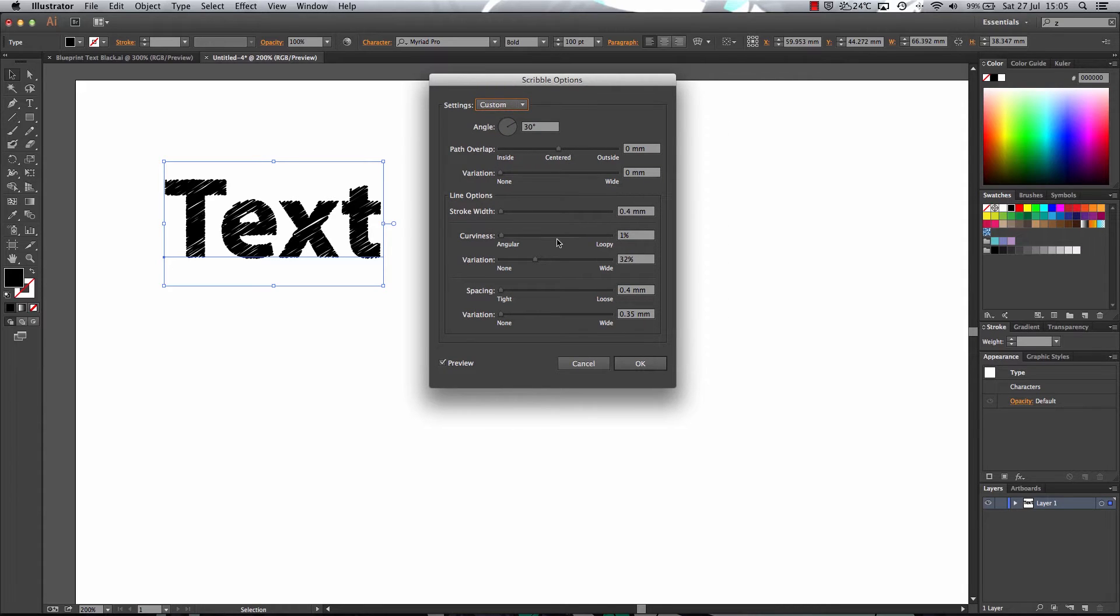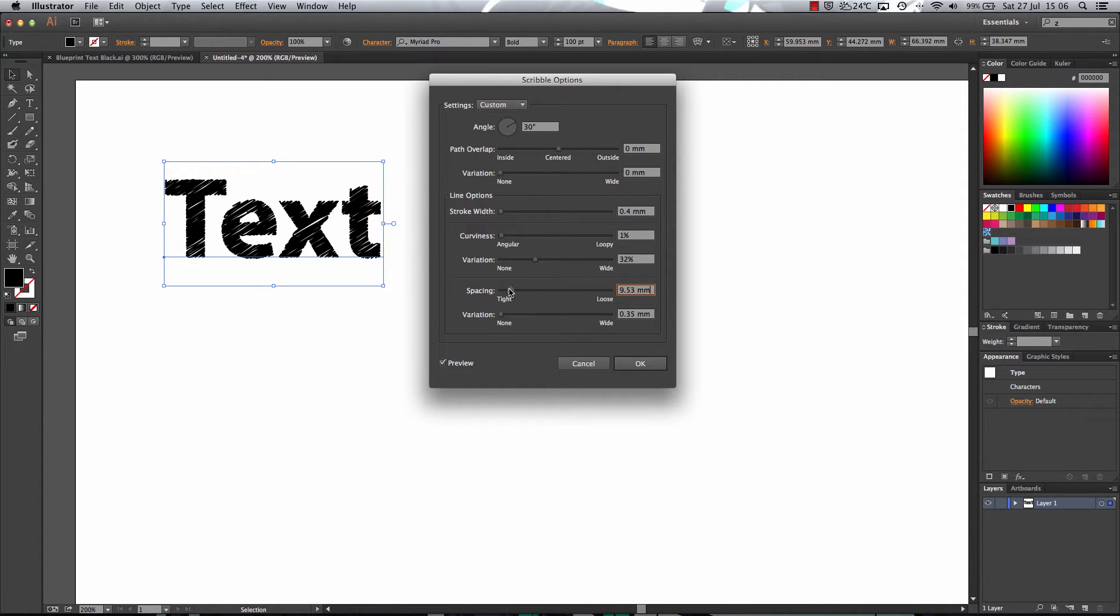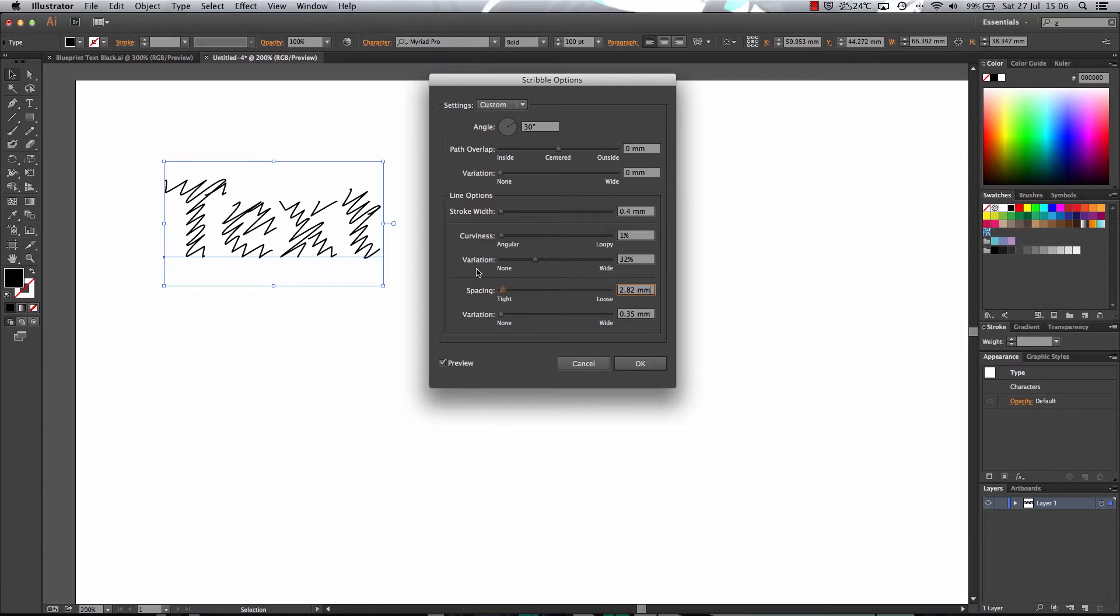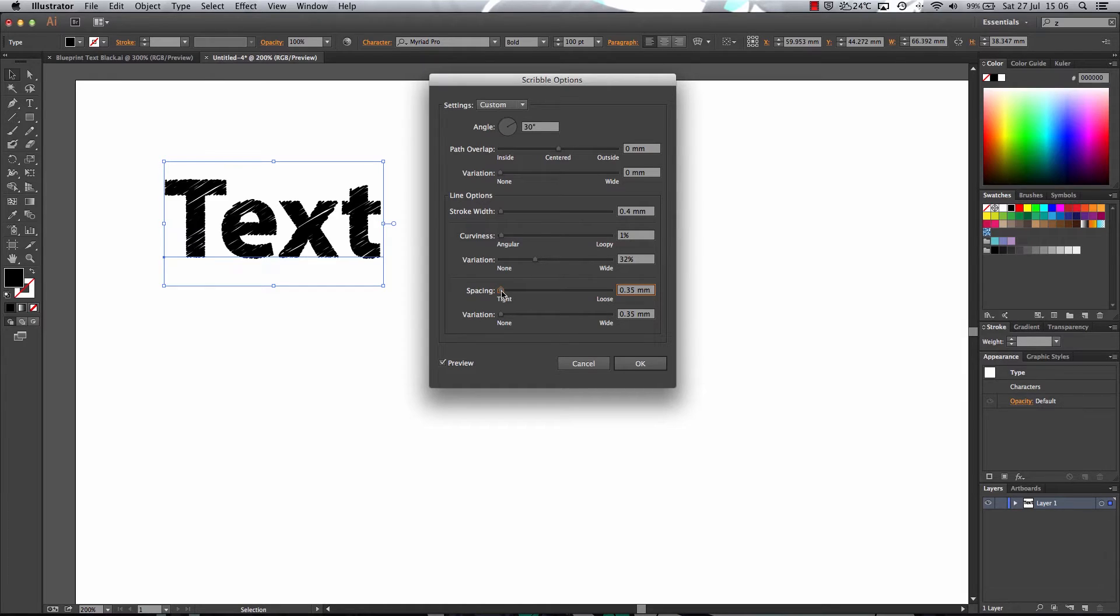But what you're looking for is a little bit of spacing in between. So you don't want too much spacing because it wouldn't look like a blueprint. So you're looking about 0.3 or 0.4.